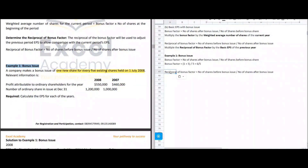The reciprocal of the bonus factor uses the formula: number of shares before bonus issue divided by number of shares after bonus issue. The question states the bonus issue is one for every five existing shares. Existing shares are the number of shares before the bonus, which is 5, and total after is 1 + 5 = 6. So the reciprocal is 5 over 6.